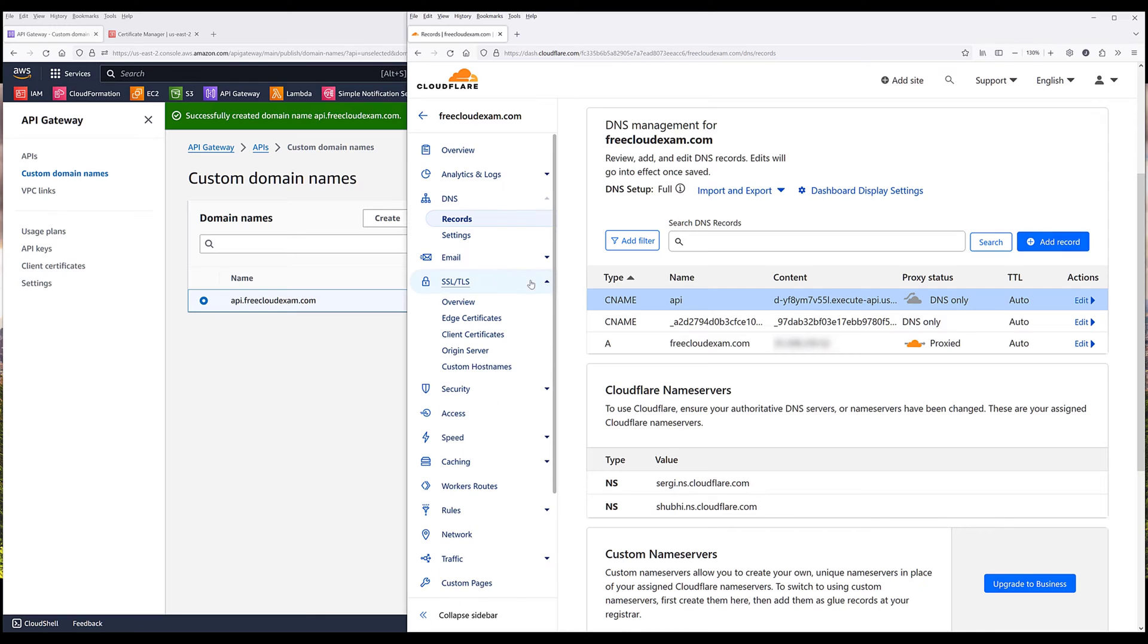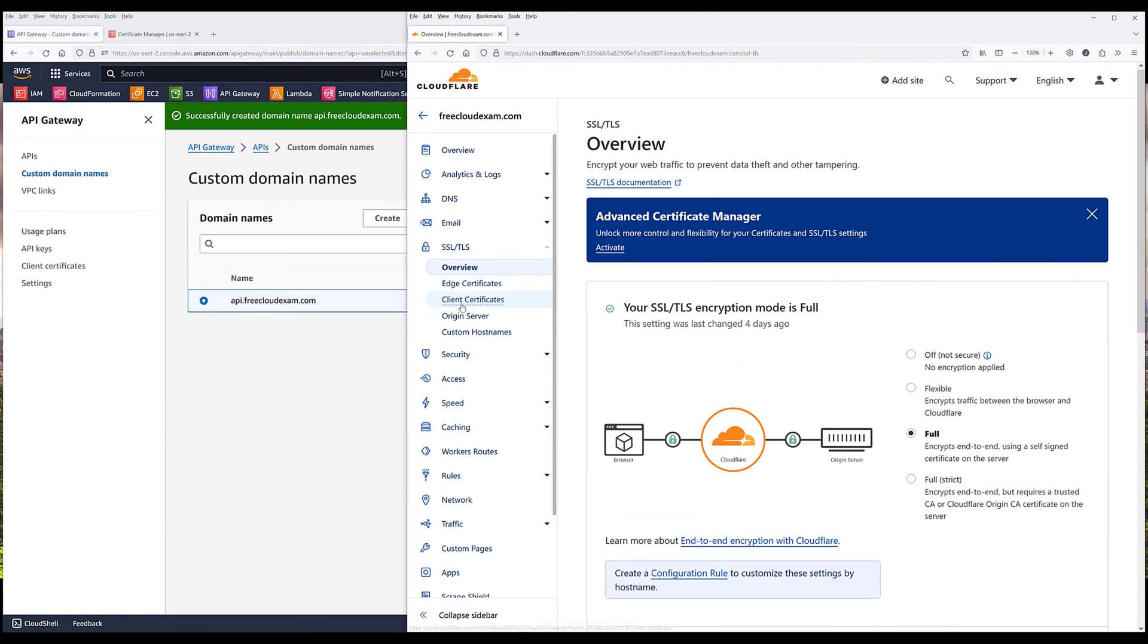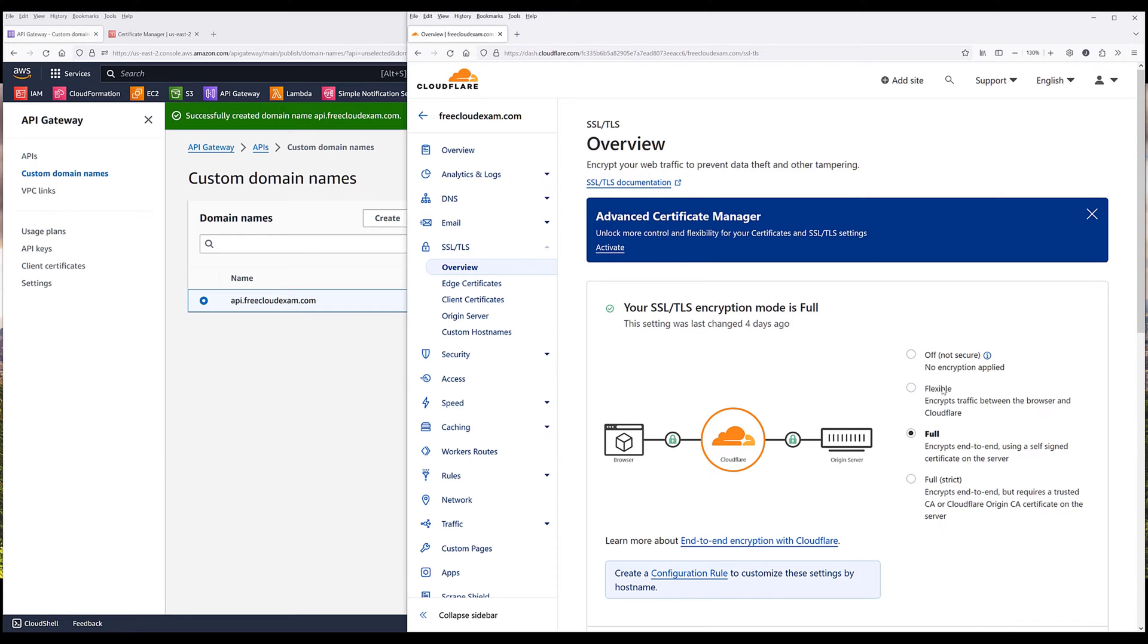And one more thing. Let me go into the setting. For some of the hosting providers, they may set the SSL and TLS encryption to flexible or off. Make sure that you set the encryption mode to full.